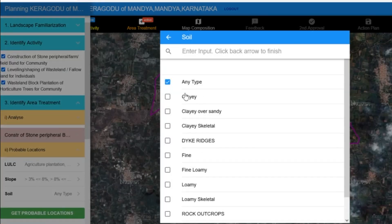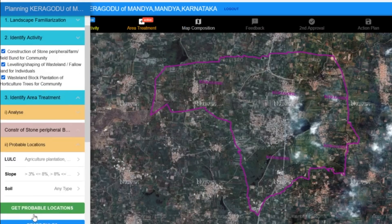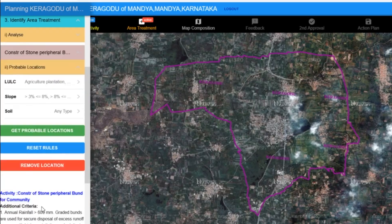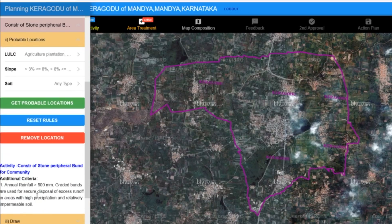For soil type, the soil can be of any type, or we can specify a particular soil type if needed. The platform also provides the possibility to reset the rules, allowing users to adjust the criteria based on their specific needs and local conditions. For certain activities such as construction, there might be additional criteria.